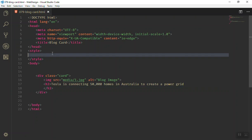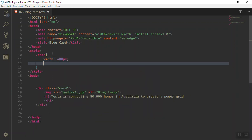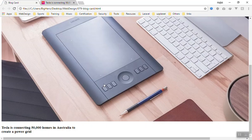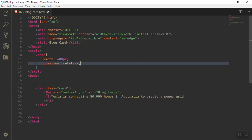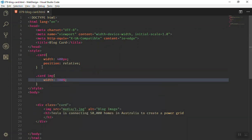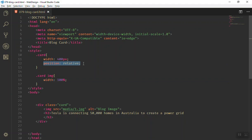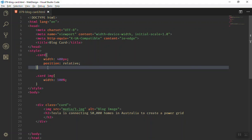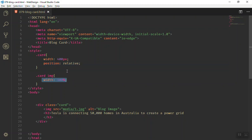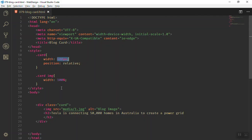First I'll set the card width to 400 pixels. If I refresh the page, nothing has changed visually yet. Then I'll give it a position of relative and refresh — still nothing changed visually. Now let's select the image inside the card and give it a width of 100%. If I refresh, it works — because the parent has a relative position and the image is 100% of that, so it becomes 400 pixels.